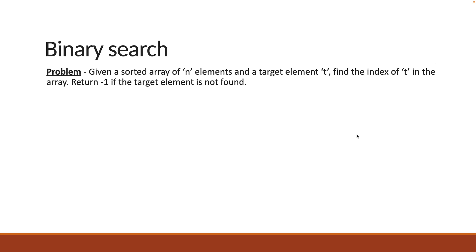Here is the problem statement. Given a sorted array of n elements and a target element t, find the index of t in the array. Return minus 1 if the element is not found.